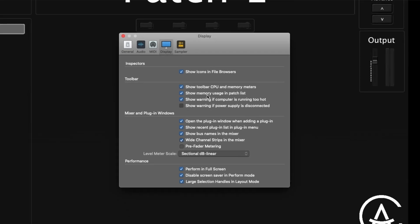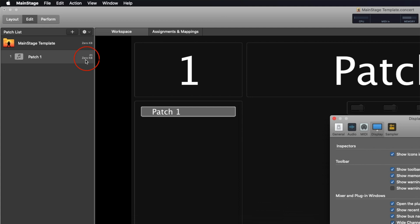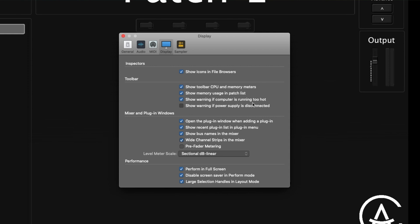Then there's 'show memory usage in patch list,' which shows over on the left how much memory is being used by each patch. Next is 'show warning if computer is running too hot' — this has been in MainStage for a while, but I've actually never really seen it get triggered. I've gone to some pretty hot places and experienced heat-related issues with my laptops, and still haven't seen this pop up.